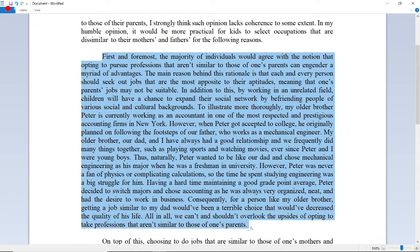First and foremost, the majority of individuals would agree with the notion that opting to pursue professions not similar to those of one's parents can engender a myriad of advantages. The main reason behind this rationale is that each and every person should seek out jobs most suited to their aptitudes, meaning that one's parents' jobs may not be suitable. In addition, by working in an unrelated field, children will have a chance to expand their social network by befriending people of various social and cultural backgrounds.